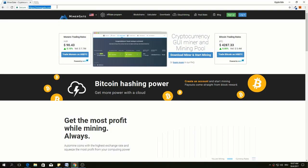This is the official website of MinerGate. The first thing I like is the website is very clean.